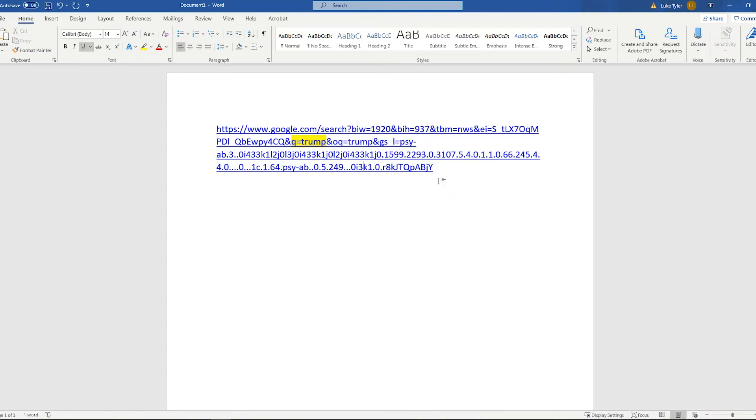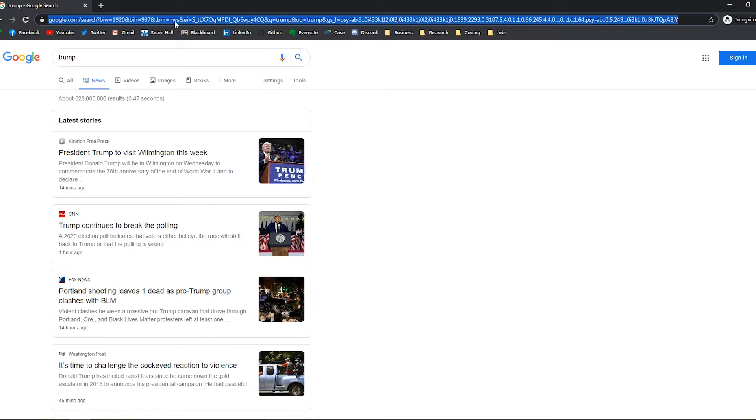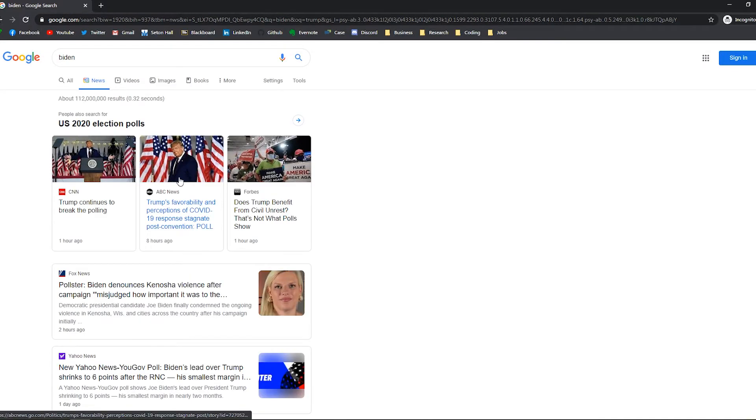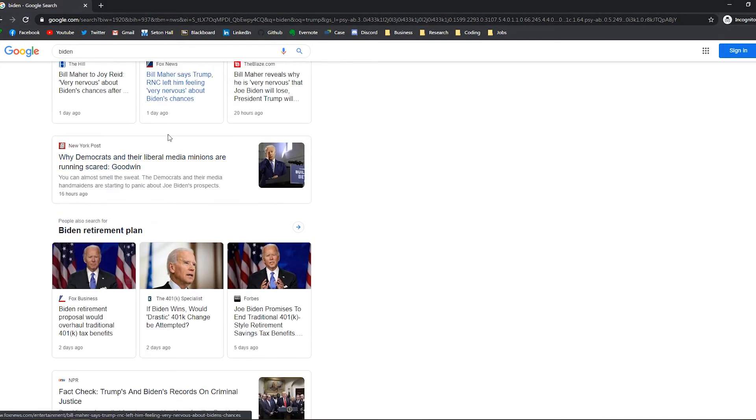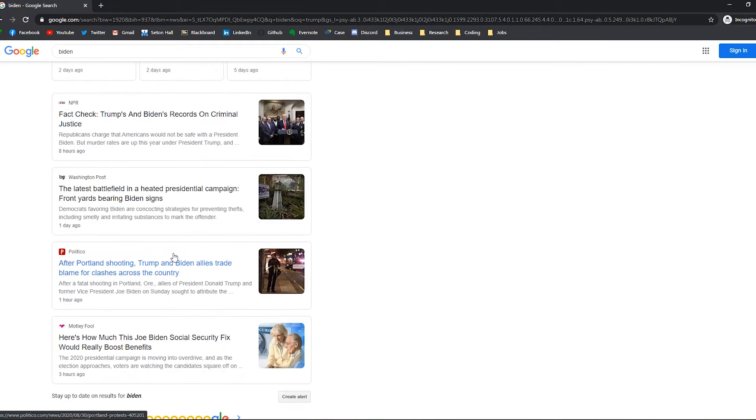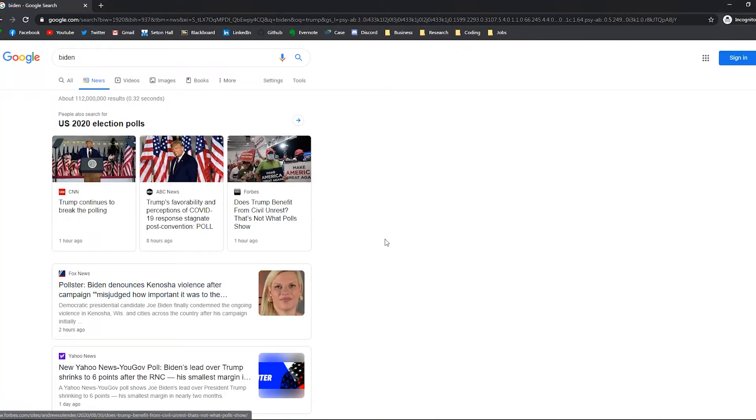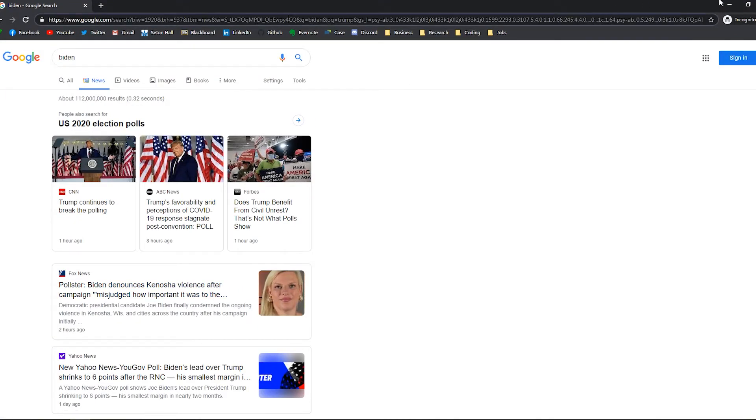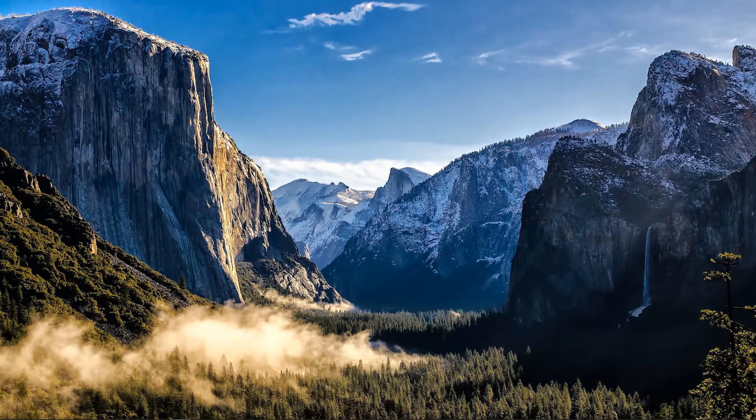So say if we were to change this to q equals Biden, now you could see we're getting a bunch of information about Biden. So that's one way that we could control what we're searching for using just the link and manipulating the query on it.